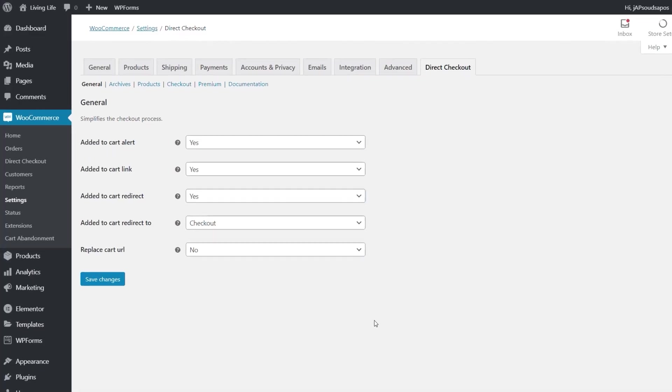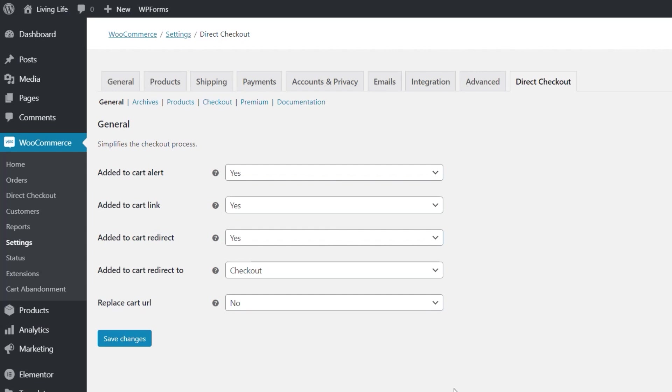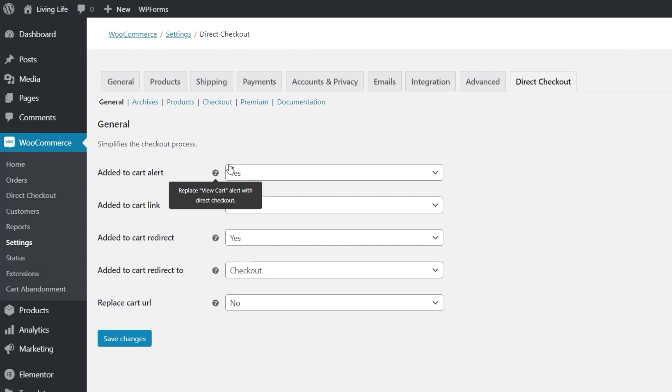So let's just quickly go back and take a look at the general tab now in a little more detail now that we've seen the archive and the product and the checkout options. So this is where you control kind of the functionality and how it replaces and what it replaces in the way that WooCommerce would normally work. So you can see each one of these has a little help icon so you can find exactly what's going on. So you can do things like added to cart alert. Do you want to replace that? You can see do you want to replace this with a direct checkout? If you don't want that to happen you can disable it.